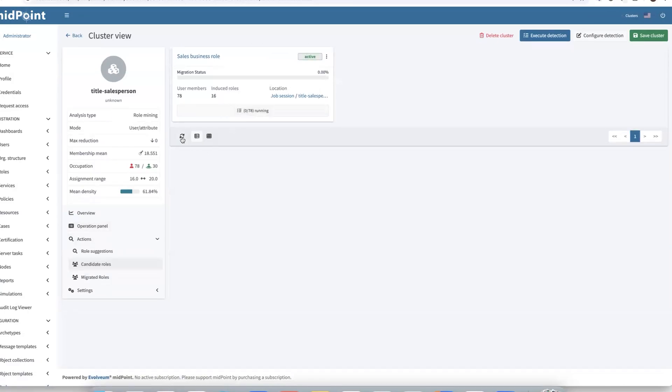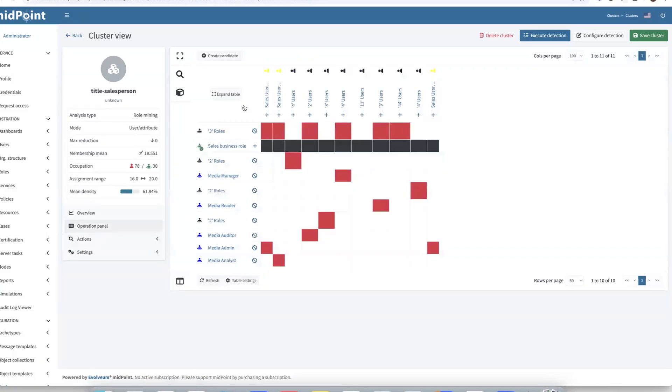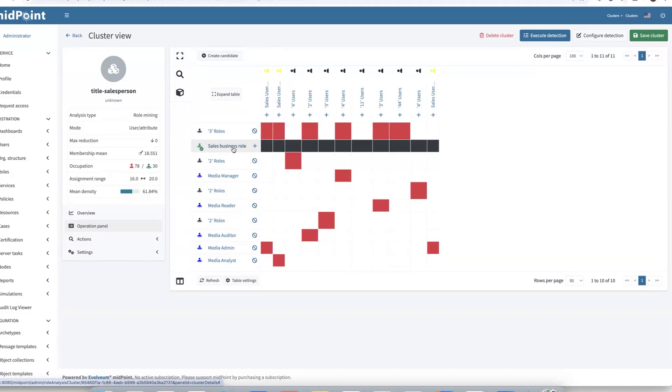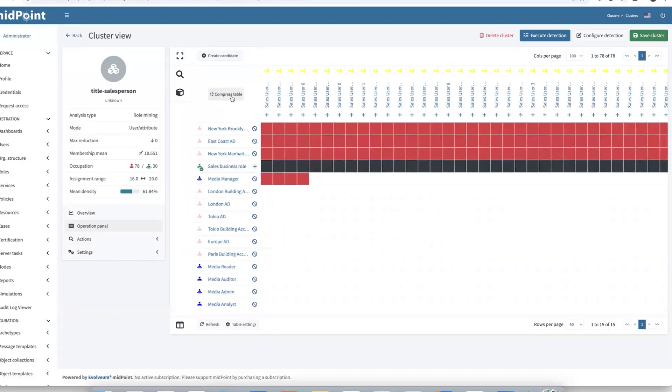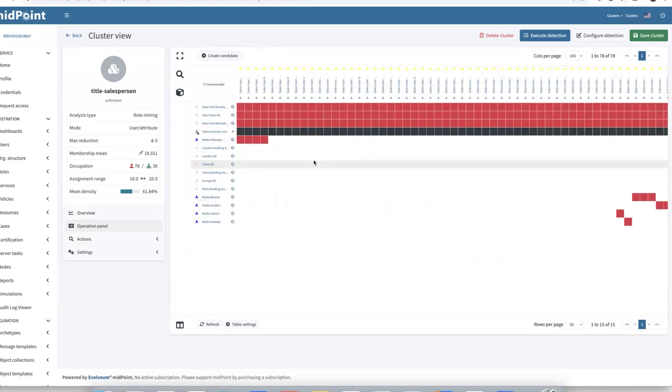This could be faster because there are not that many objects for processing. It's done. And in the migrate panel, we see our sales business role has been enabled and contains all required members. Let's explore what happened now. There we can see instead of all 16 assignments, we have just one sales business role. That is applied over all users. This table is in compressed mode, so we can expand it to see all objects.